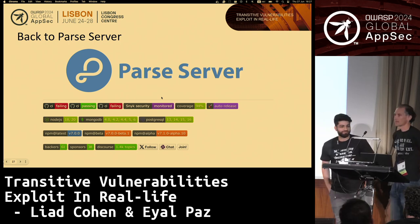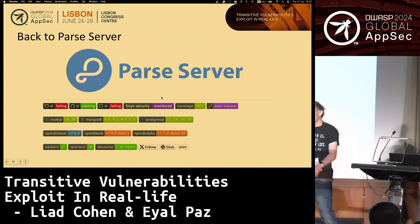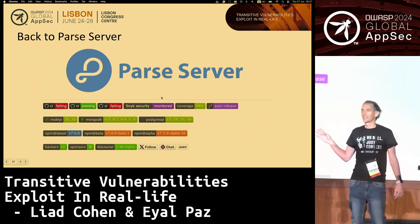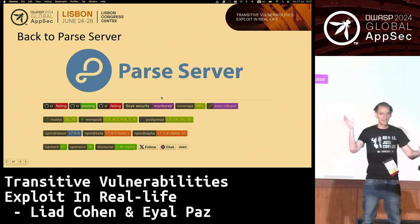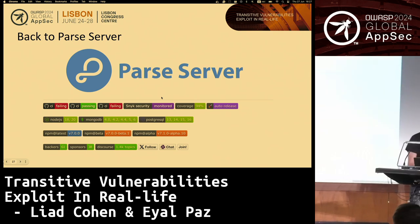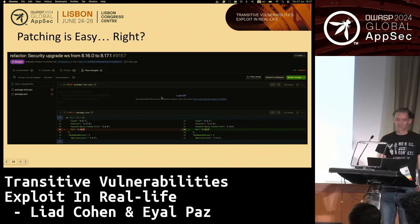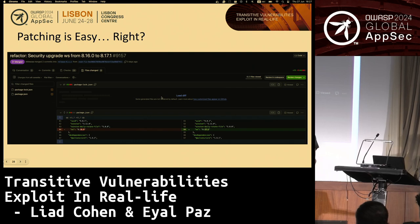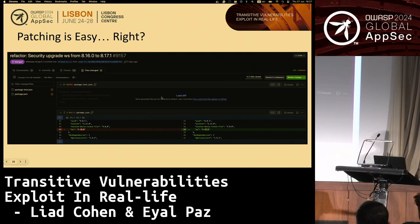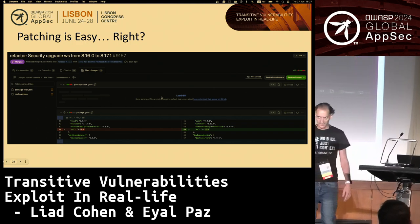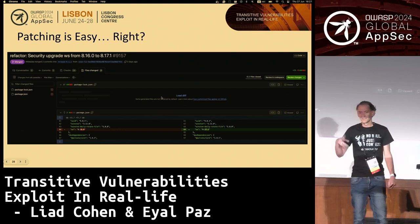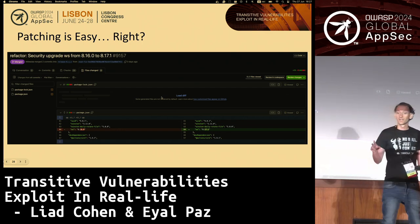Coming back to parse-server — again, to emphasize that this is a well-maintained project. You can see by the amount of badges it has, it really screams 'trust me, I'm a good project.' It's monitored for security, has test coverage, and so on. Patching is easy in this case — you have a vulnerable version. This is from their GitHub, and it's very recent. We deliberately chose a very recent example with a very recent vulnerability. They even have Snyk in place and have automatic patching — very good.